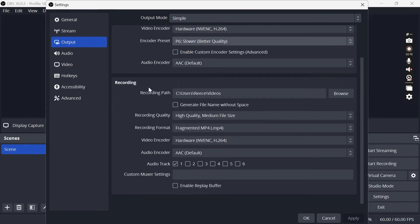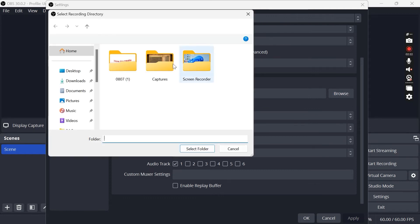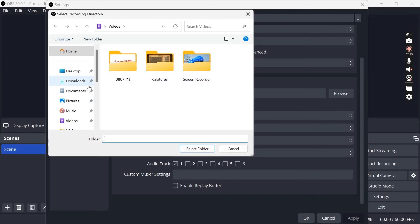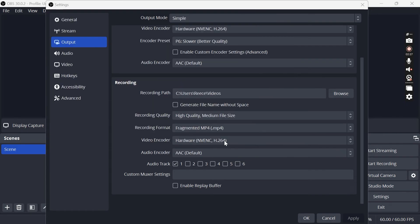Come all the way down to the recording section and recording path. This is just where our video files are going to be saved to, so if we hit browse we can select a folder on our computer where we want all of our recordings to be saved. I'm just happy for them to go in this videos folder so I'm going to leave that as is.